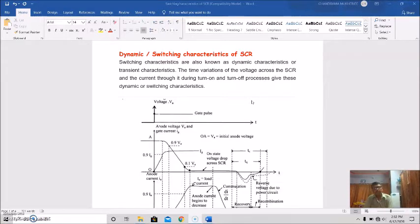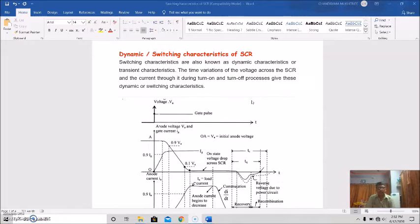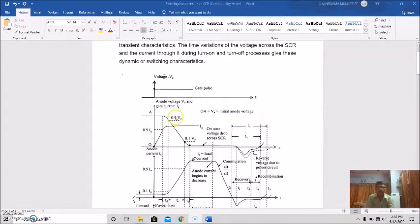Switching characteristics are basically known as dynamic or transient characteristics. In this characteristic we study the time variation of voltage across the SCR and current through it during turning-on or turning-off process. This study of variation of voltage and current during switching operations is known as dynamic or switching characteristics. This is the figure which represents the switching characteristics, and we will discuss this figure during turning-on and turn-off process discussion.